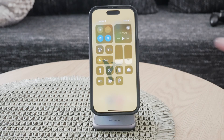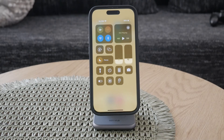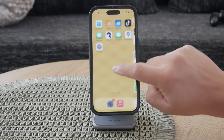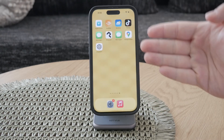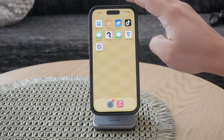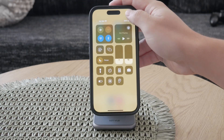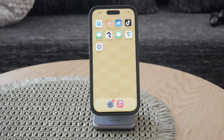Hey everyone, welcome back to another video here on Fox Tech. In today's video, we're going to show you how to change the temperature unit in the weather app on your iPhone, whether you prefer Fahrenheit or Celsius. This is a quick and easy process that ensures you always get the temperature readings in your preferred unit. Let's dive right into it.